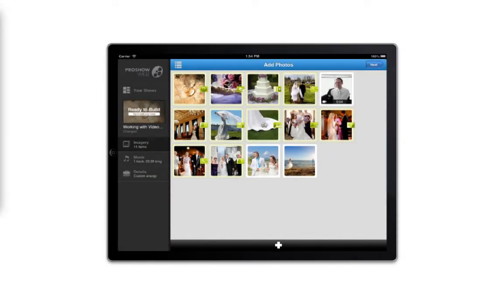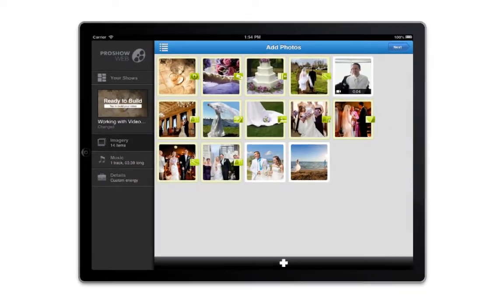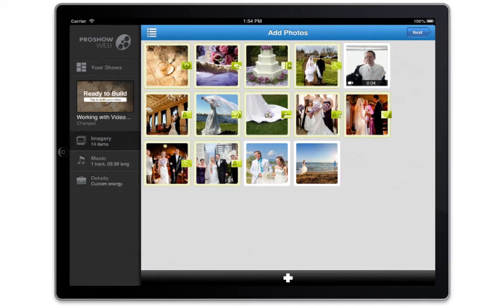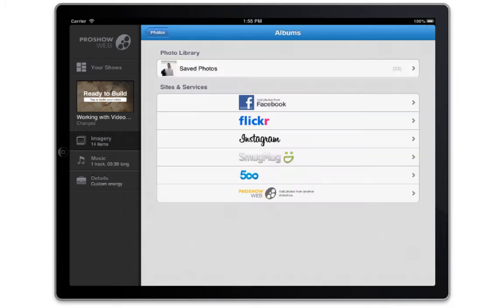In addition to using photos from your camera roll, Facebook and Instagram, the ProShow web app also lets you add video clips to your slideshows. Adding a video to a show works just like adding a photo. Tap the plus icon at the bottom of the screen, select photos and video, and then choose where your video can be found.